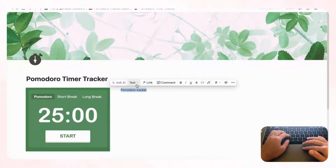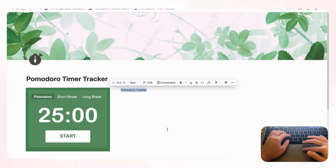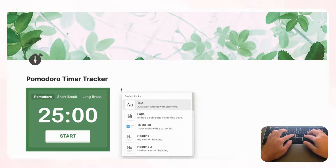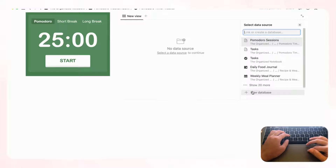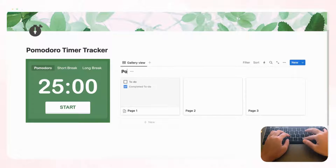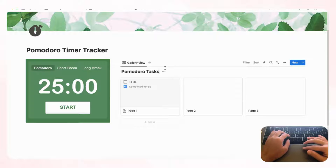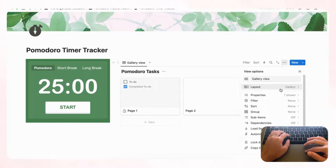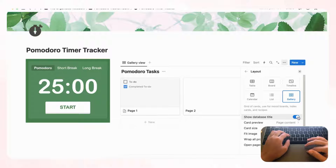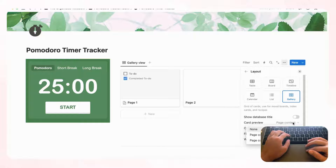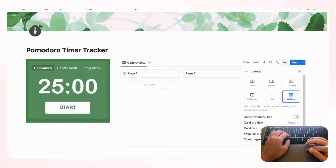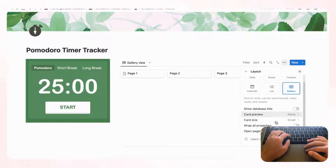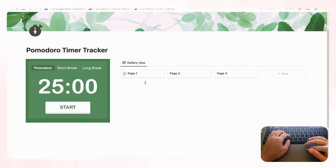For the tracker area, we'll have a database for your tasks on top and a table view of all your Pomodoro sessions below. Type '/gallery' for a gallery view database, choose '+ New database,' and title it 'Pomodoro Tasks.' Go to the three dots, then 'Layout,' and hide the database title. Set 'Card preview' to none and 'Card size' to small so we can fit more on the page.